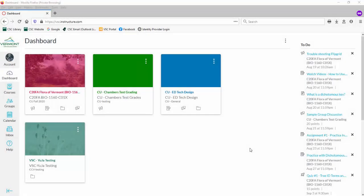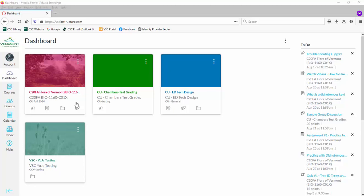Hi there! In this video we're going to use Flipgrid with our Canvas course as a student. The first thing you need to do is log into your Canvas course and choose the one that has the Flipgrid assignment to submit.